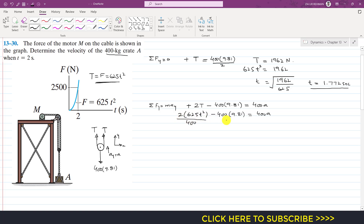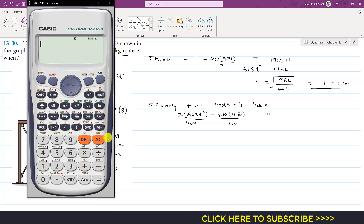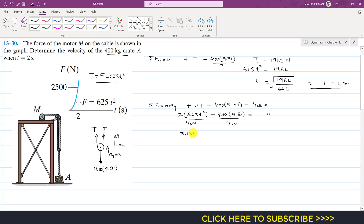The coefficient 2 × 625/400 = 3.125, so after simplification: a = 3.125t² − 9.81 m/s². This is the acceleration of the crate expressed as a function of time.